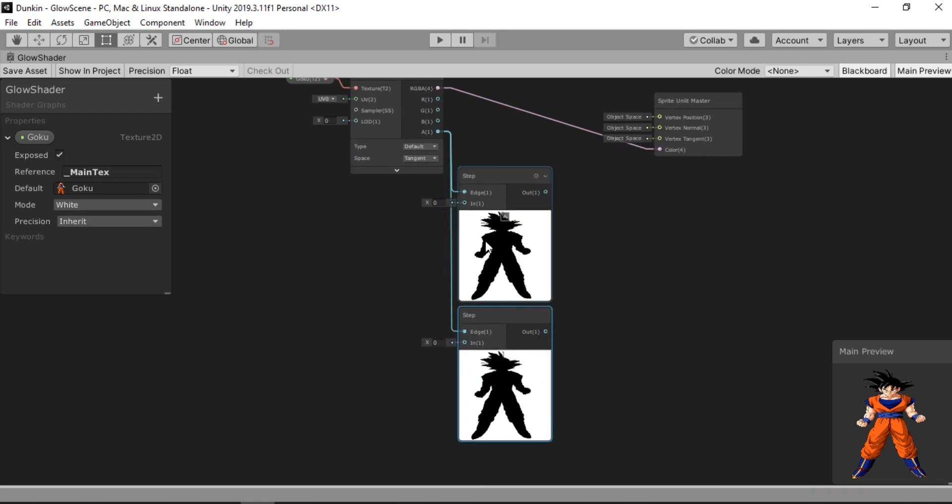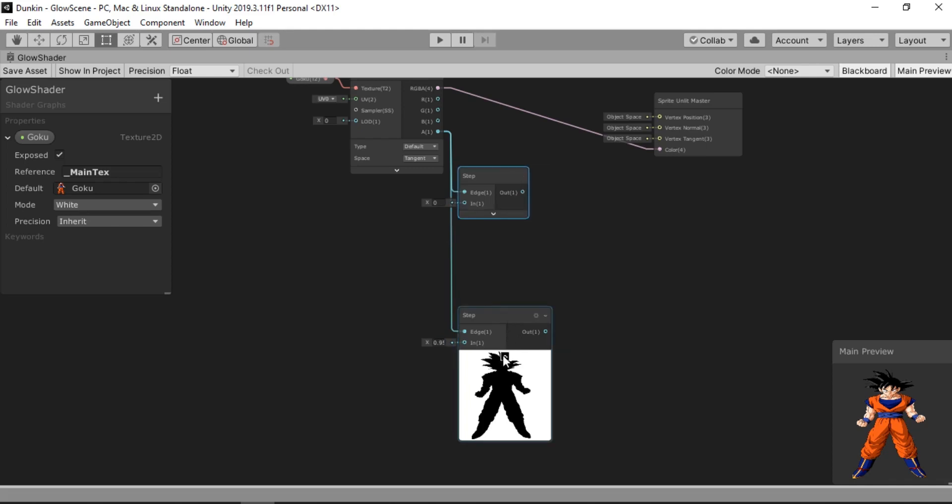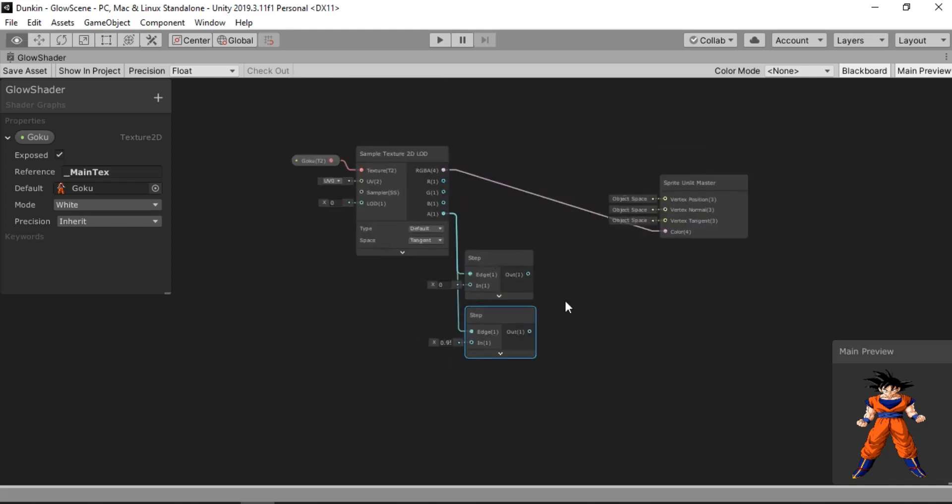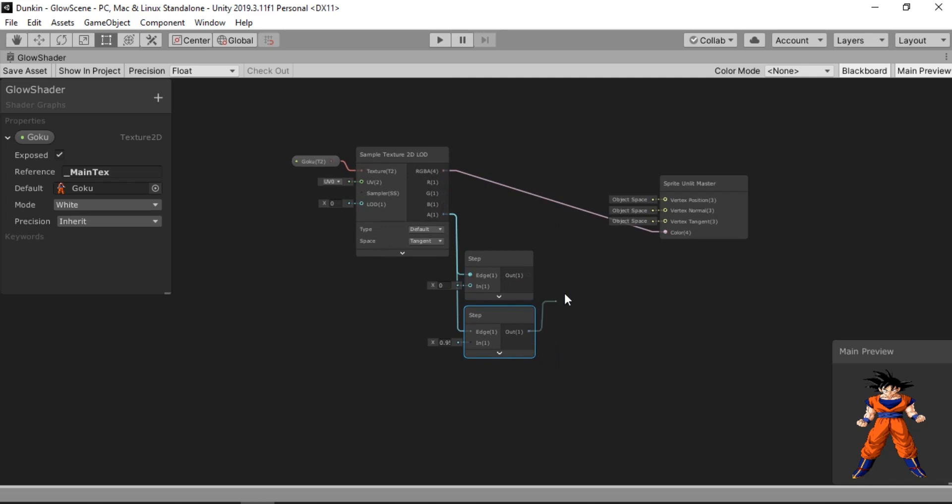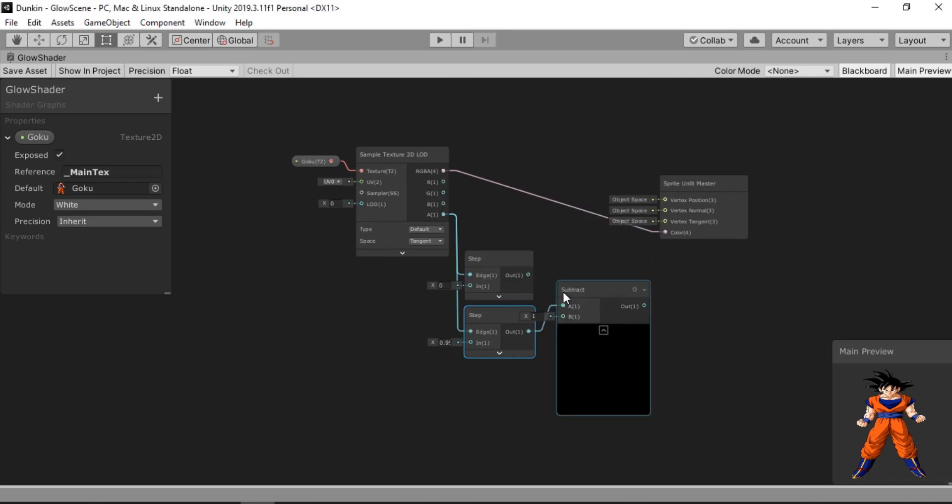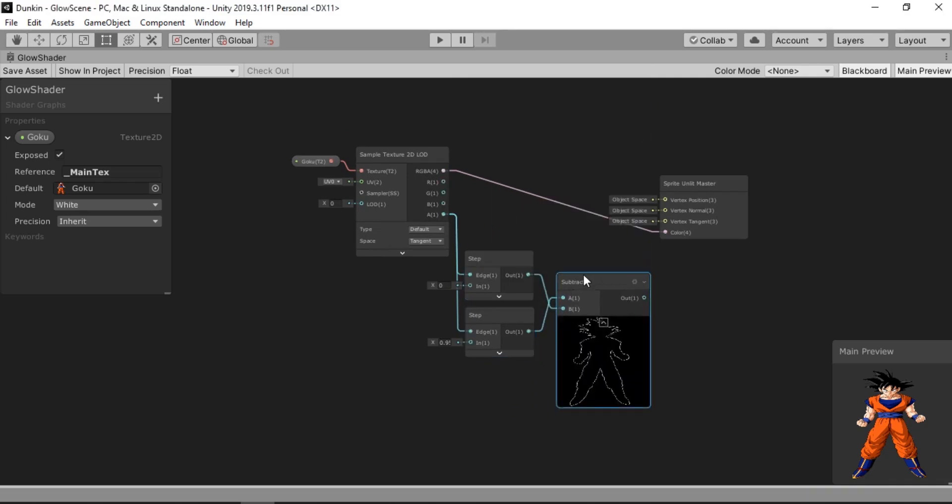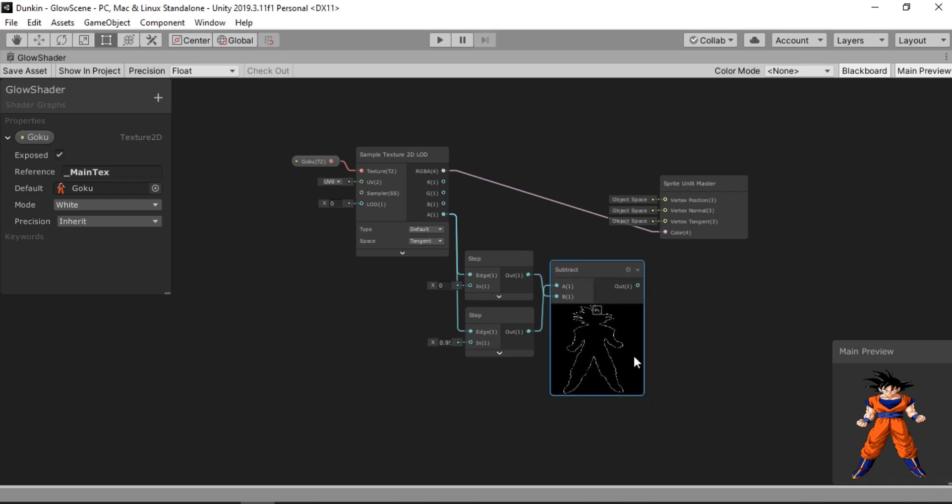So let's keep one to zero and the other one to like one which is the highest value. And you can see as it disappears. So we are going to keep the value to like under one like 0.99 or 0.95 something.